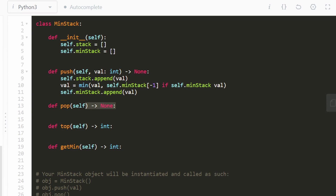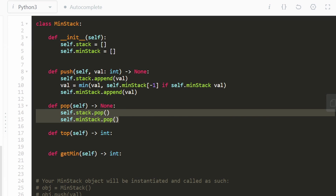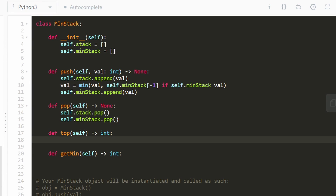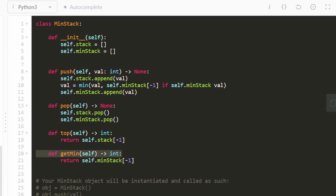Now let's do the pop function. We don't have to return anything — all we have to do is pop from both stacks. Popping from the first stack and popping from the minimum stack takes care of everything. To get the top value of the stack, we take from the top of the first stack — the last value that was inserted. This is always called when our stack is non-empty, so no edge cases needed. The last one, get min, returns from the top of the min stack, because the minimum value is always on top of the min stack. This function as well is only called when our stack is non-empty. So that is the entire code.